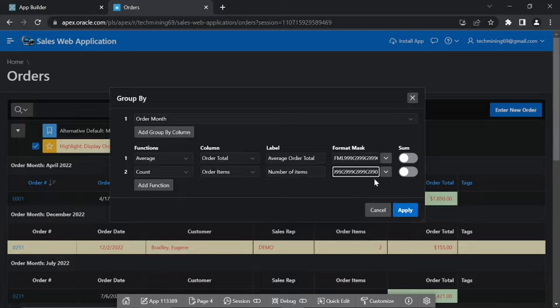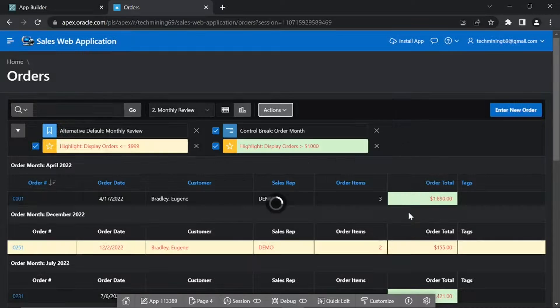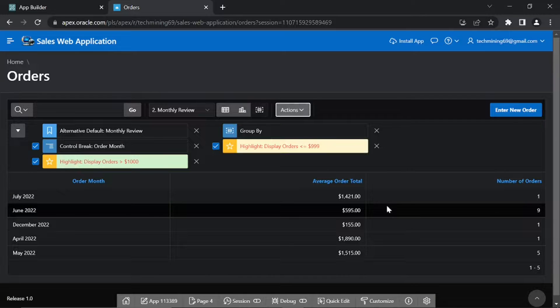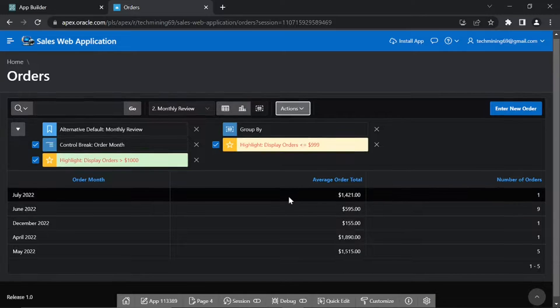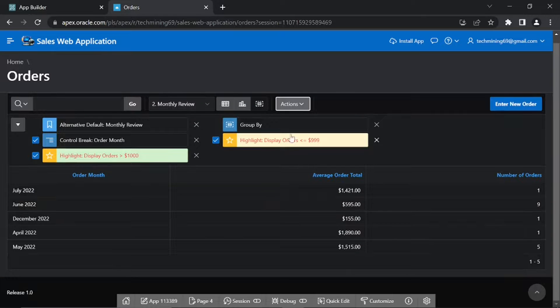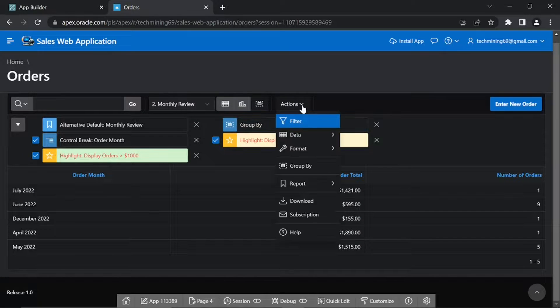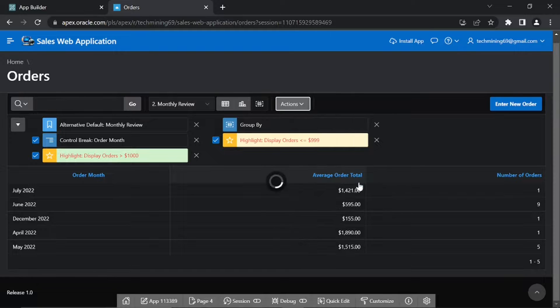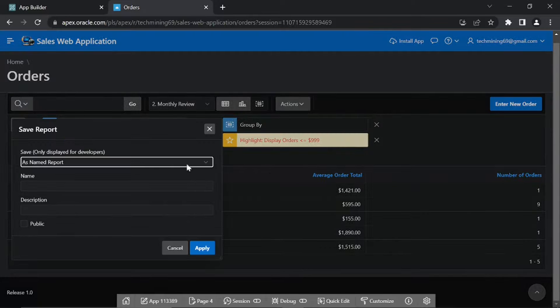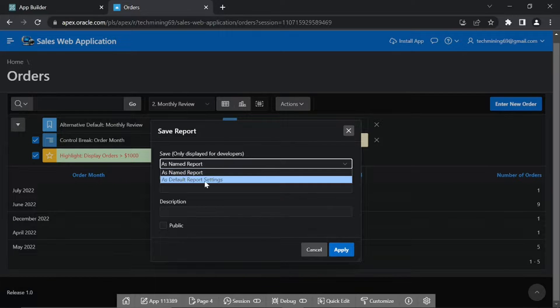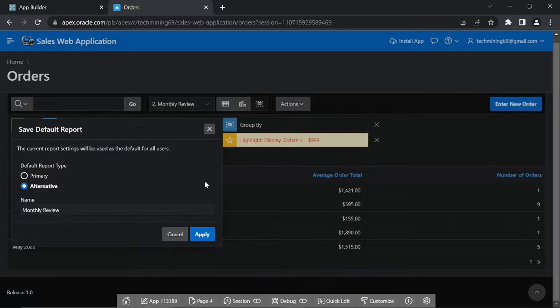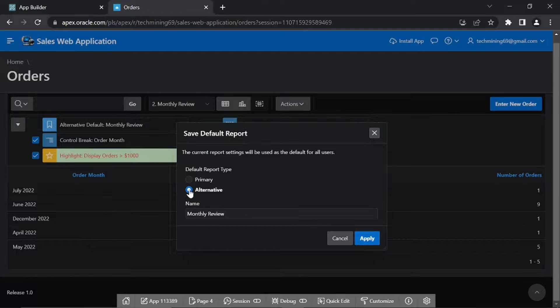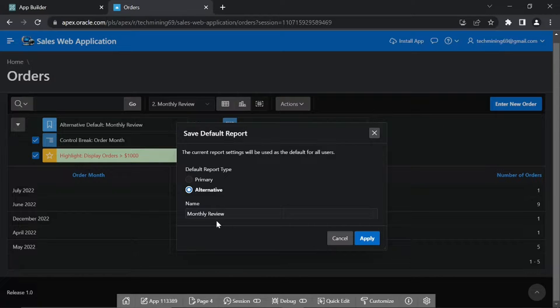Click apply. Click actions report, click save report. From the save list, select as default report setting. For the default report type, select alternative. The name box should display monthly review. Click apply.